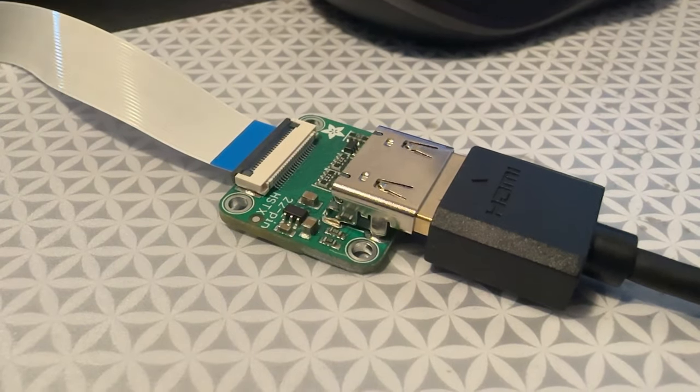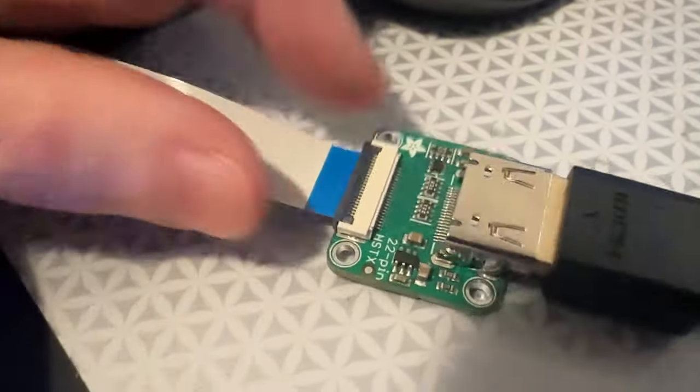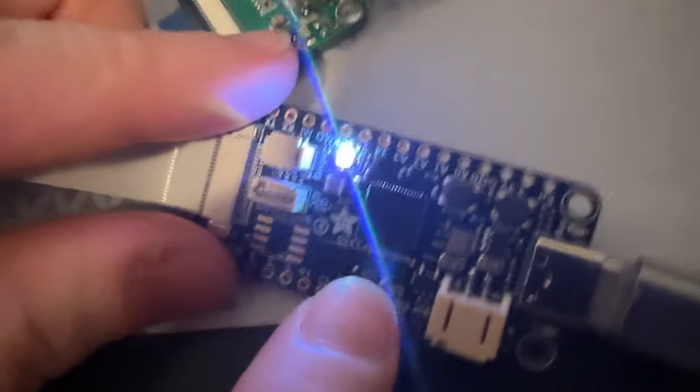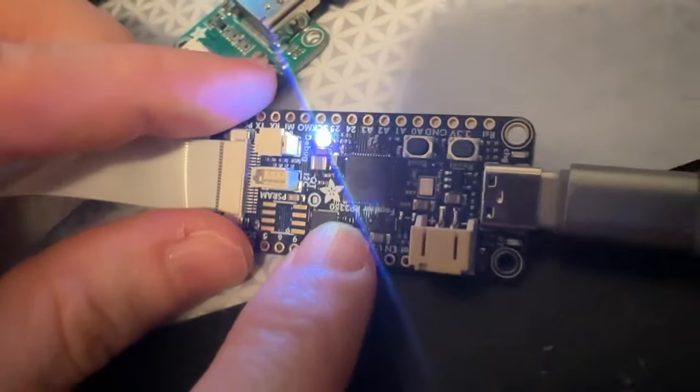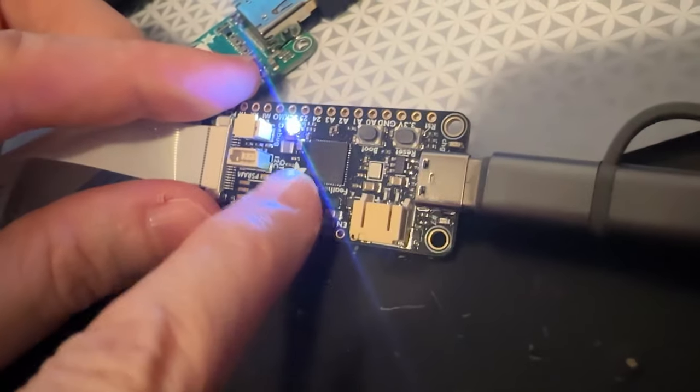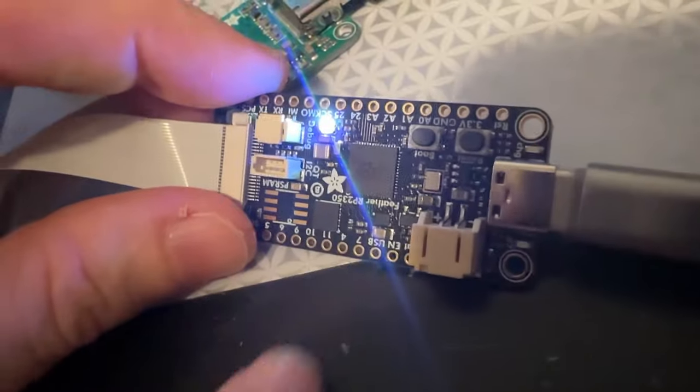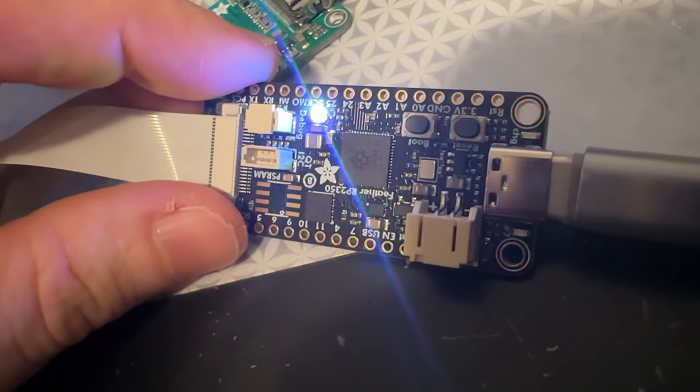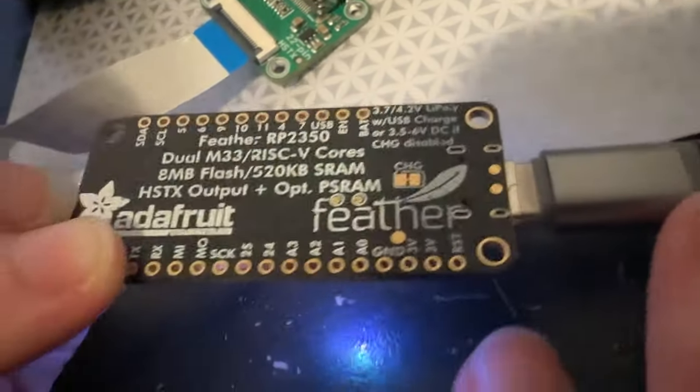Alright, what's this? So a few weeks ago, we released our Feather RP2350 featuring, as you may guess, the Raspberry Pi RP2350 dual-core Cortex-M33 or RISC-V feather board.